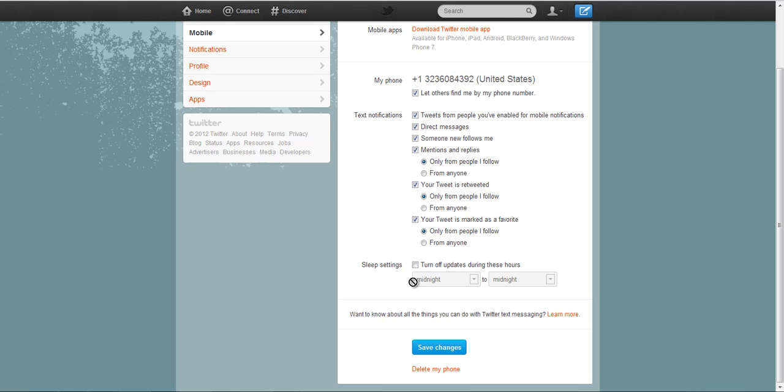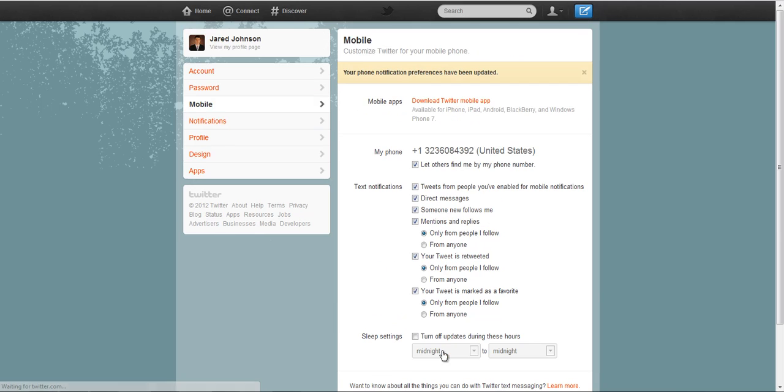Sometimes we do UK sessions and if you don't want to get anything from say midnight to 6 AM or something like that, you can set those up right here. So we're just going to make sure everything is saved.